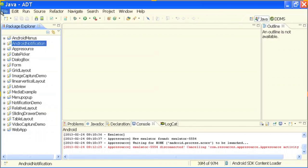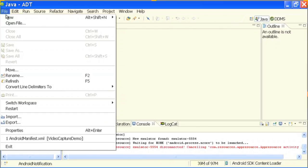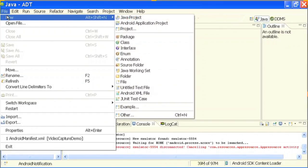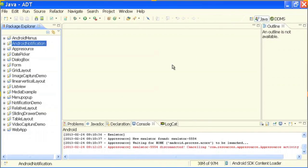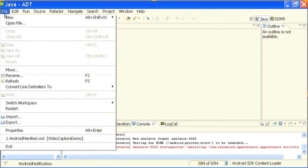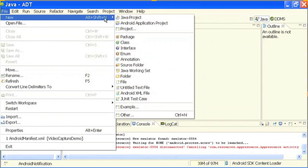What I will do is I will start creating a new project for you. This is my Eclipse IDE and I am going to File > New > Android Application Project.